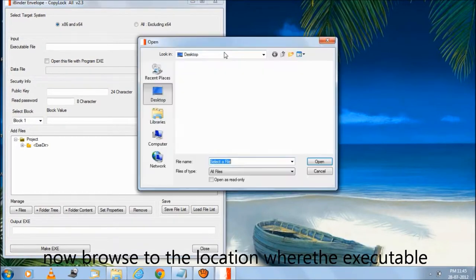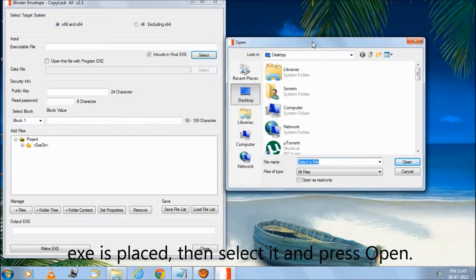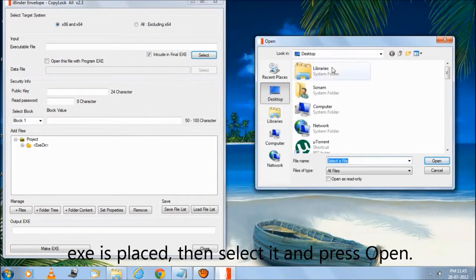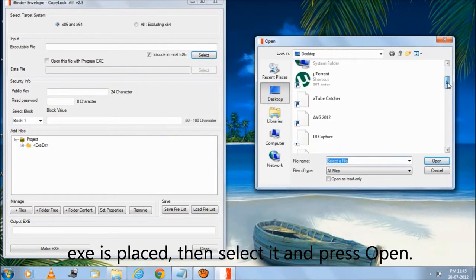Now browse to the location where the executable exe is placed, then select it and press open.